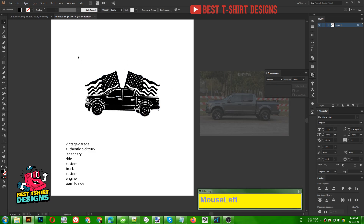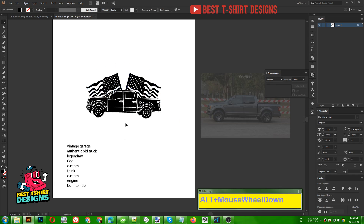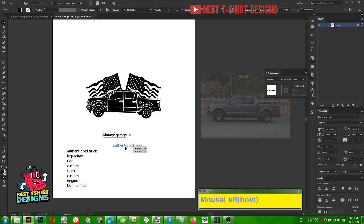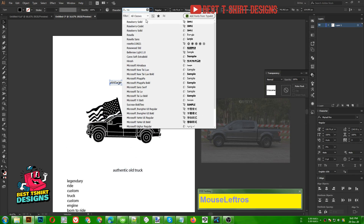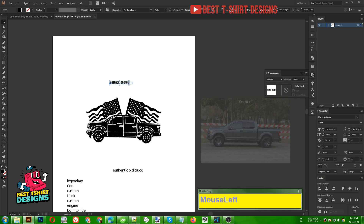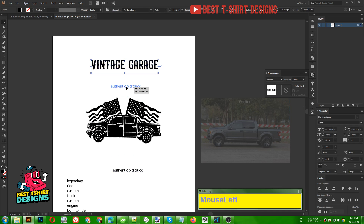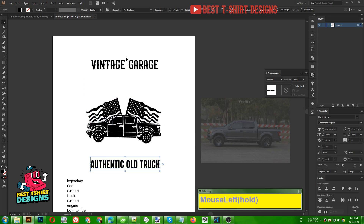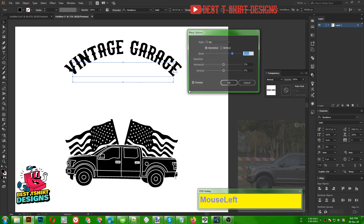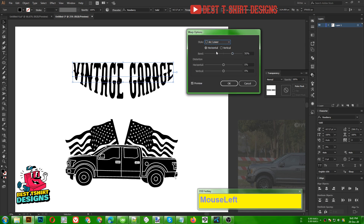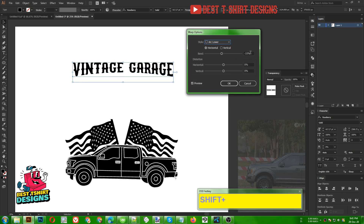That much is good — this is going to be the center graphic for me. I just wanted to create an American flag style. Now these are going to be the text elements for this design. Let's use the Raspberry font from yesterday, something like 'Vintage Garage' and 'Authentic Old Track'. I'll use the Explorer font here. I'm going to select my text, go to Effect > Warp > Arc — not Arc but Arc Lower — in a negative position, something like minus 10 or minus 20.